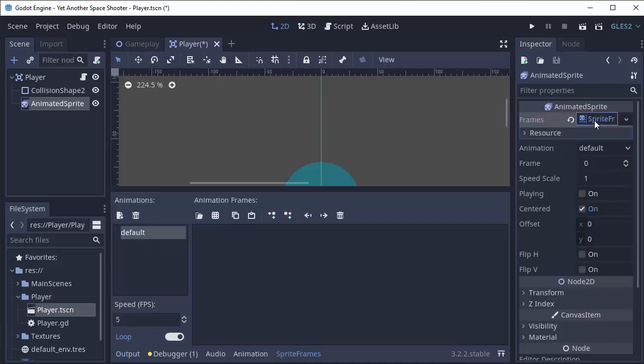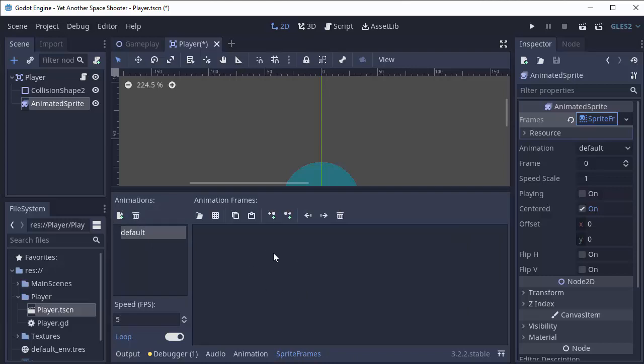And if you click on that, and you go down to the bottom of your editor, you should see this tab that says Sprite Frames. And here is where we can actually define different animations.